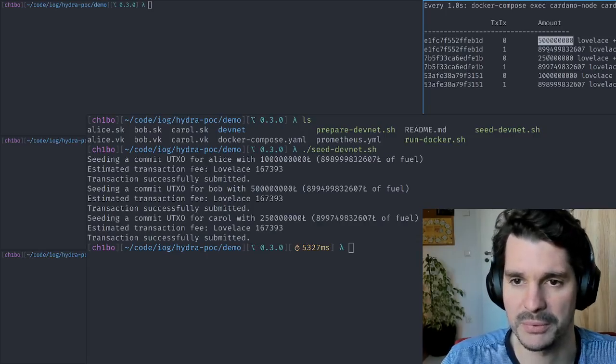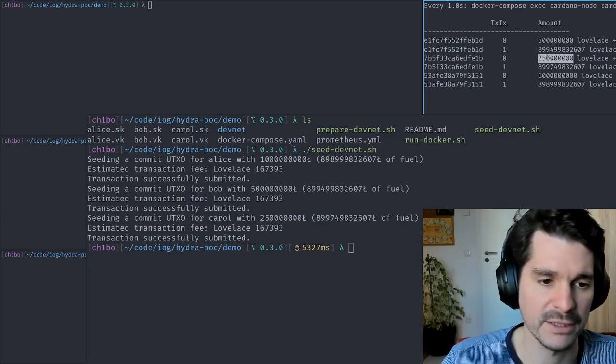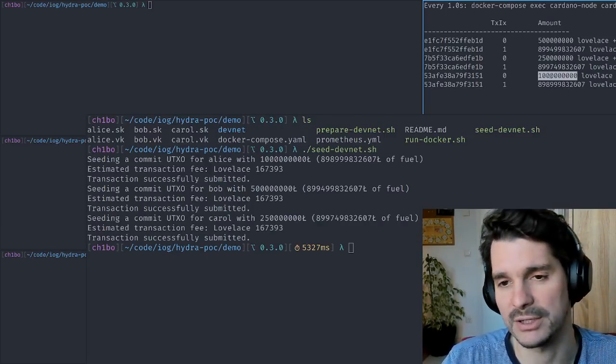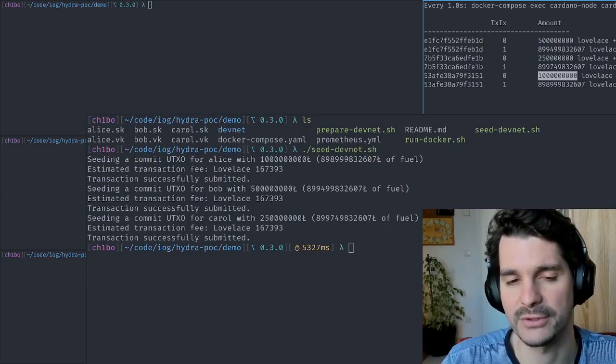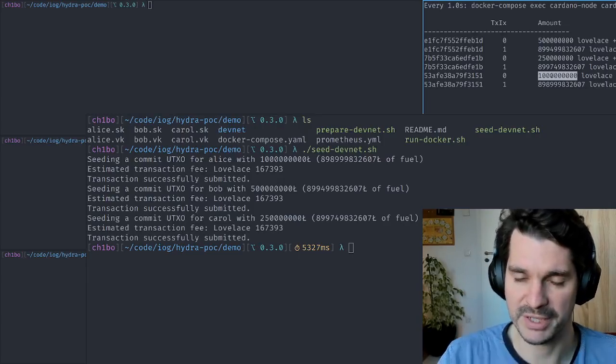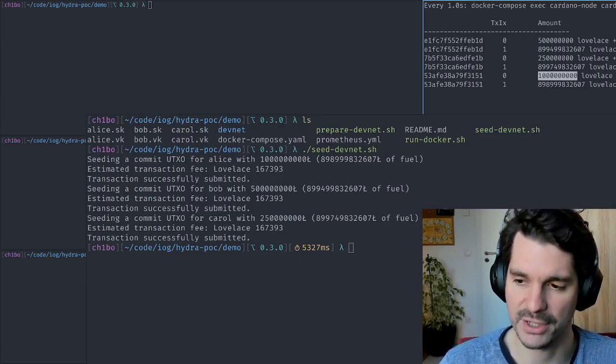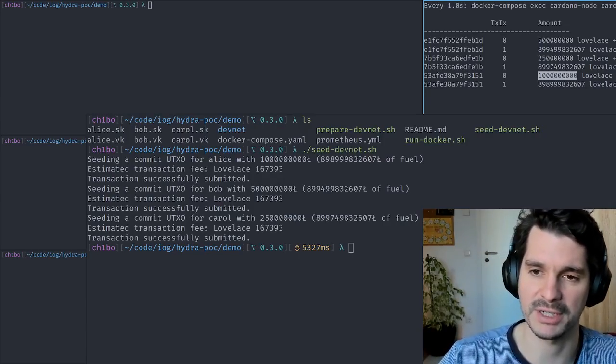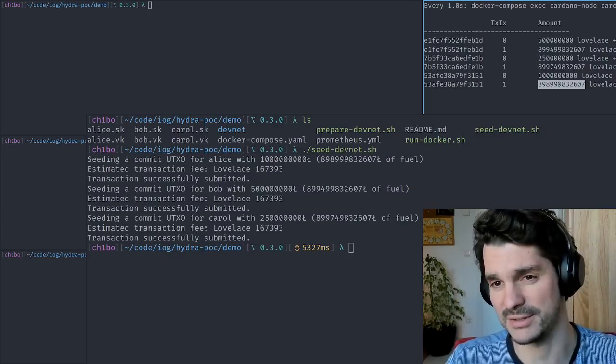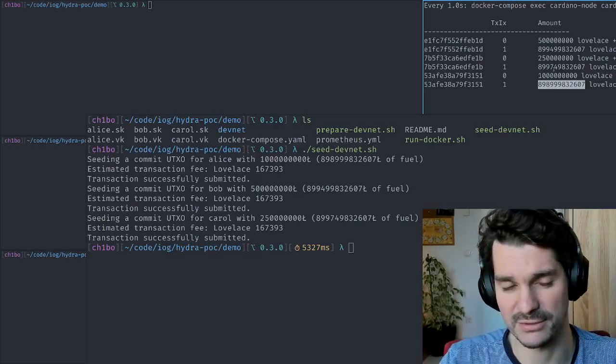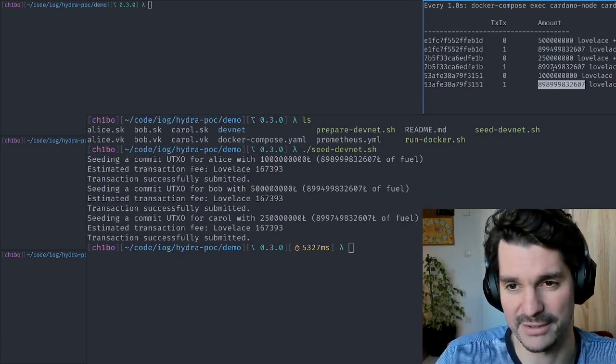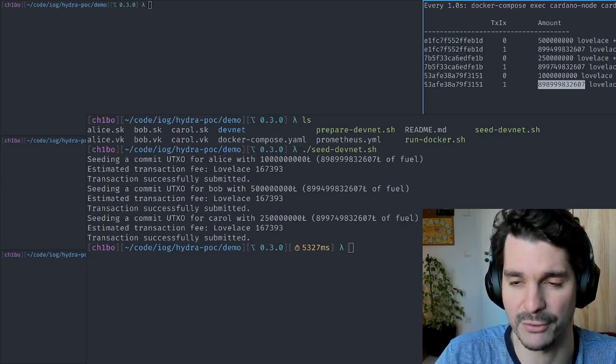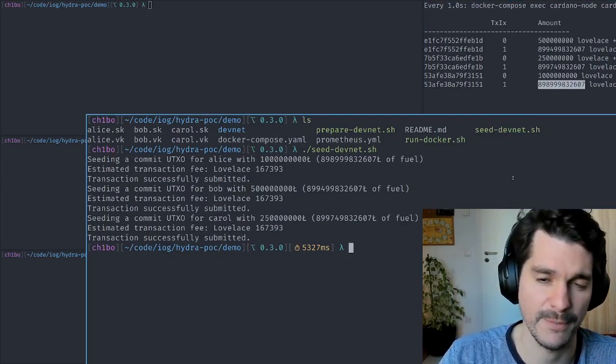They have 500 ADA for Bob, 250 ADA for Carol, and 1k ADA for Alice to commit into a head. So they have some UTXOs they can bring into a head and still have a lot of ADA left for paying transaction fees.